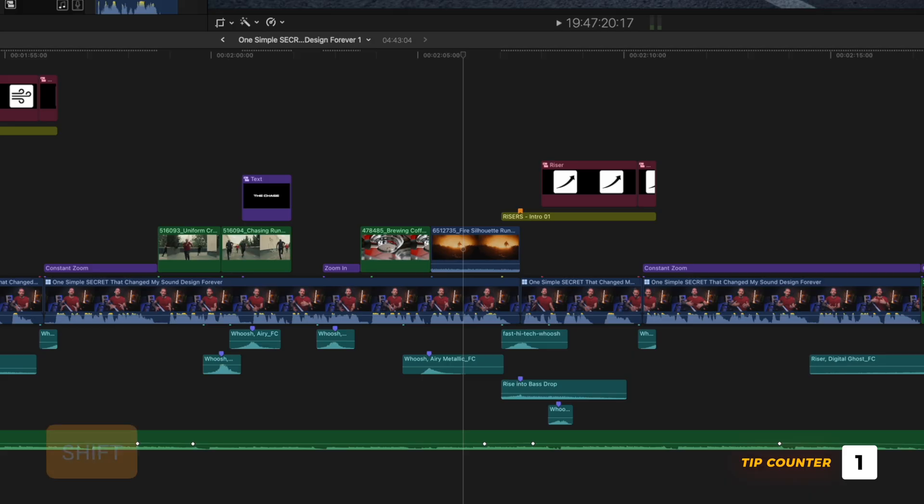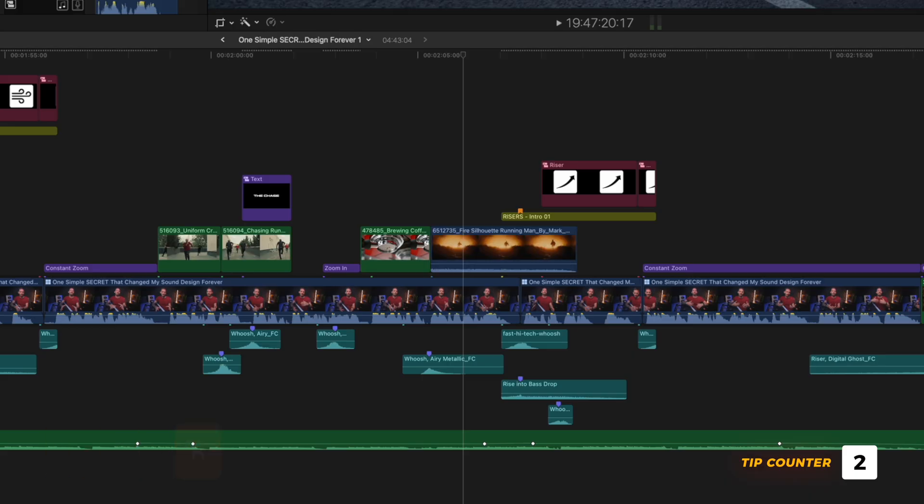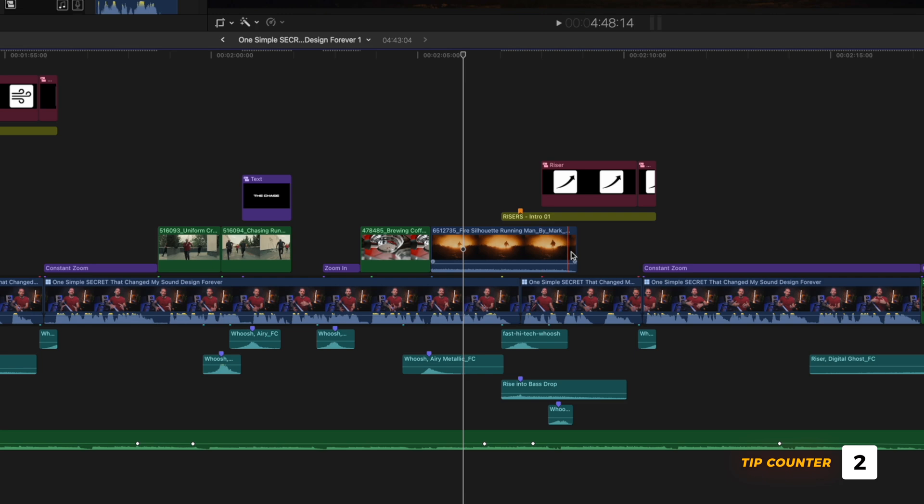Or, I can hit Shift R, which will replace the clip, but keep the duration of the clip from the browser window.